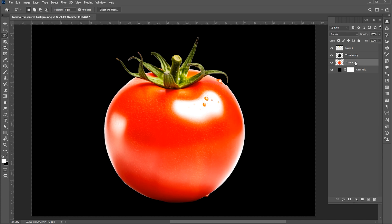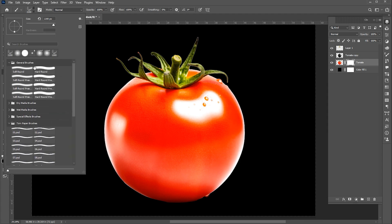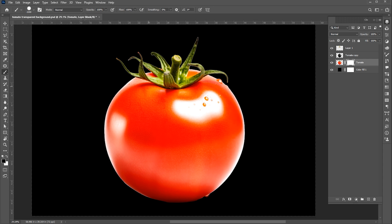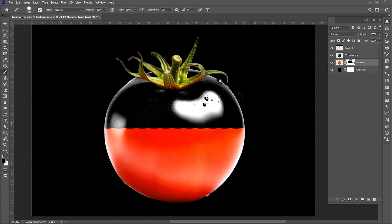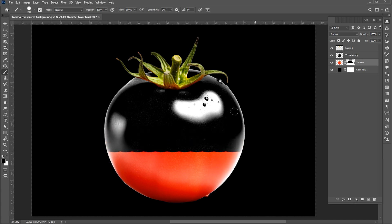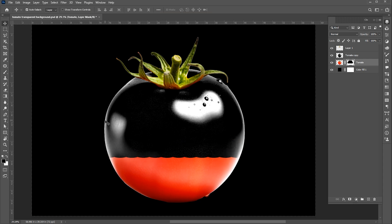Bring this on top in the layer panel. Now select this layer and add a layer mask. Select the brush tool. Use this brush with these settings. Select the top layer and apply hue and saturation with these settings.